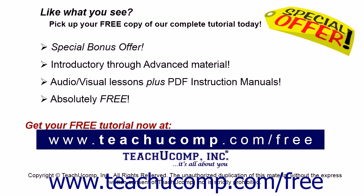Like what you see? Pick up your free copy of the complete tutorial at www.teachucomp.com/free.